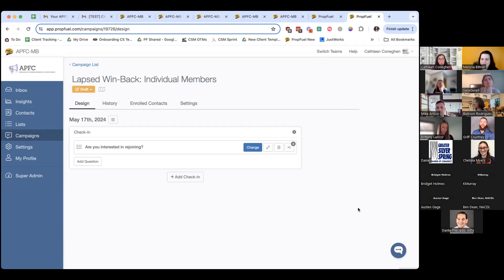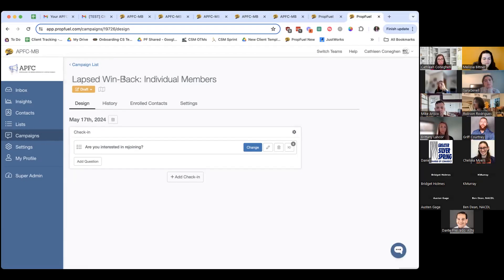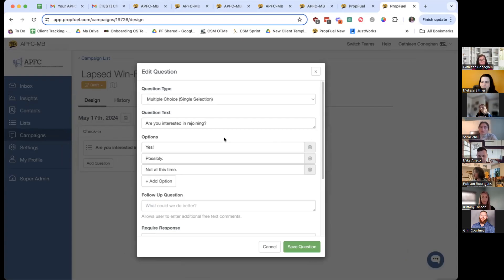We're going to start on the Design tab. You can see what you named the campaign. There are three different sections — we have our question, and if you want to edit it, click the little pencil mark next to the blue button. You can see we have a multiple-choice question: 'Are you interested in rejoining?' You can change any of this text. While we're here, if you want to change the question — like 'Are you interested in rejoining?' or 'Are you ready to renew?' — or just keep it as is. Options are: yes, possibly, or not at this time. You can change those to match your organization's tone.